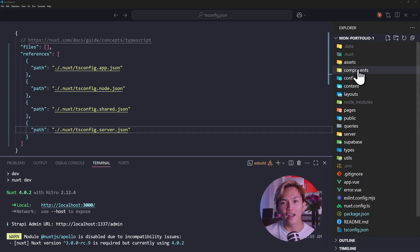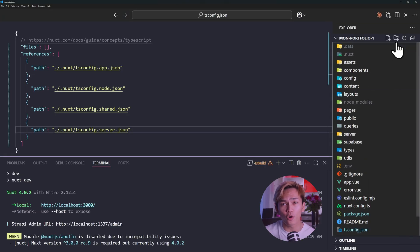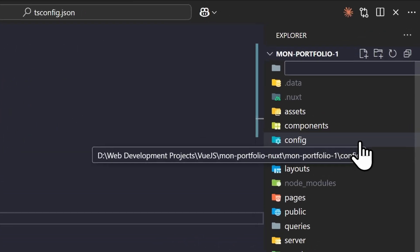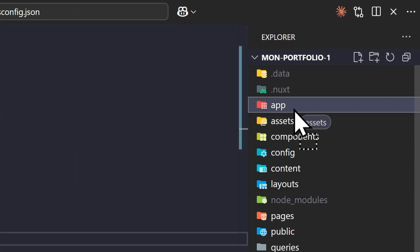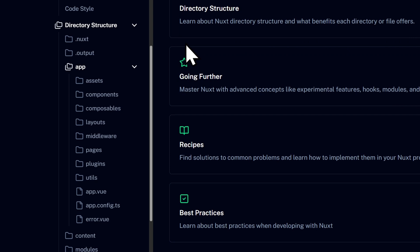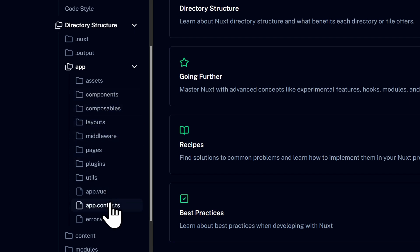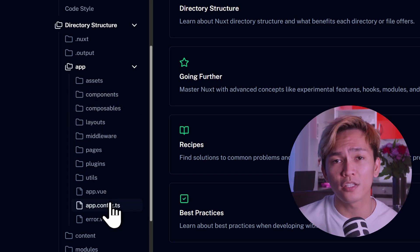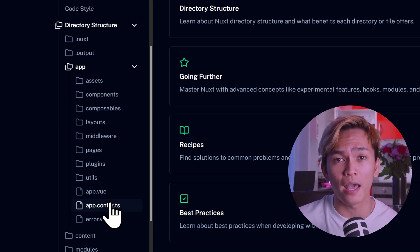Now, if you want to move your app code to the new file structure of Nuxt 4, all you have to do is create the app folder and move all of the files and directories listed in the documentation. I'm talking about the app.vue file, the assets folder, composables folder, components folder, etc. You can just refer to the documentation to know all of the files and folders that you need to put inside of the app folder.